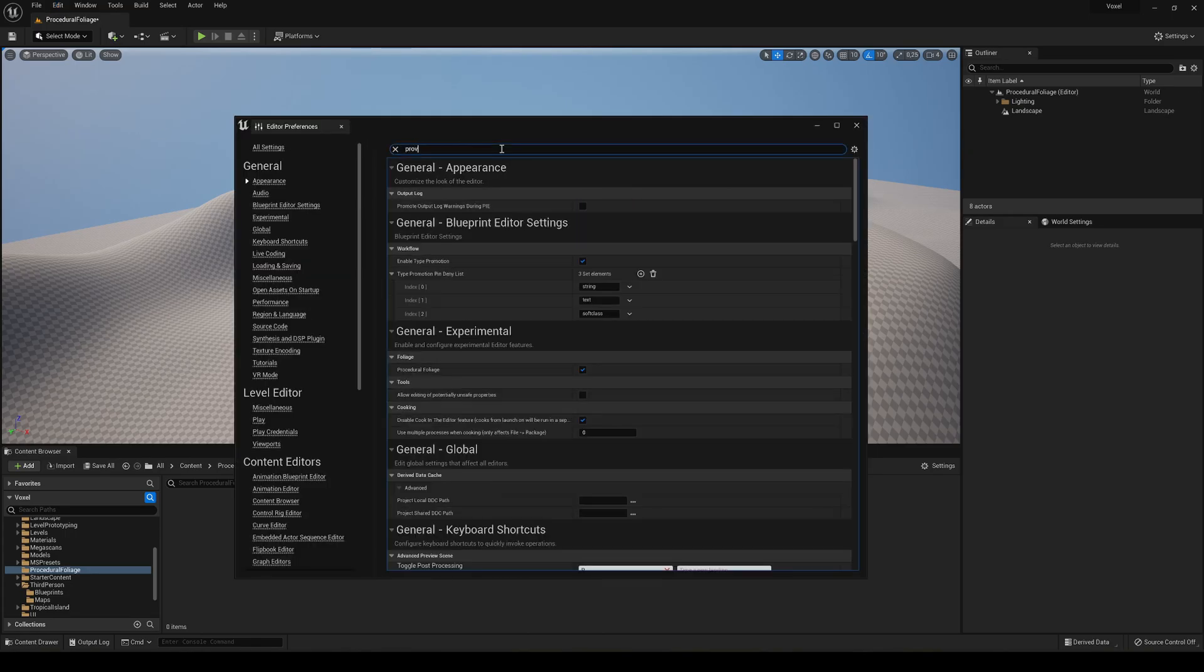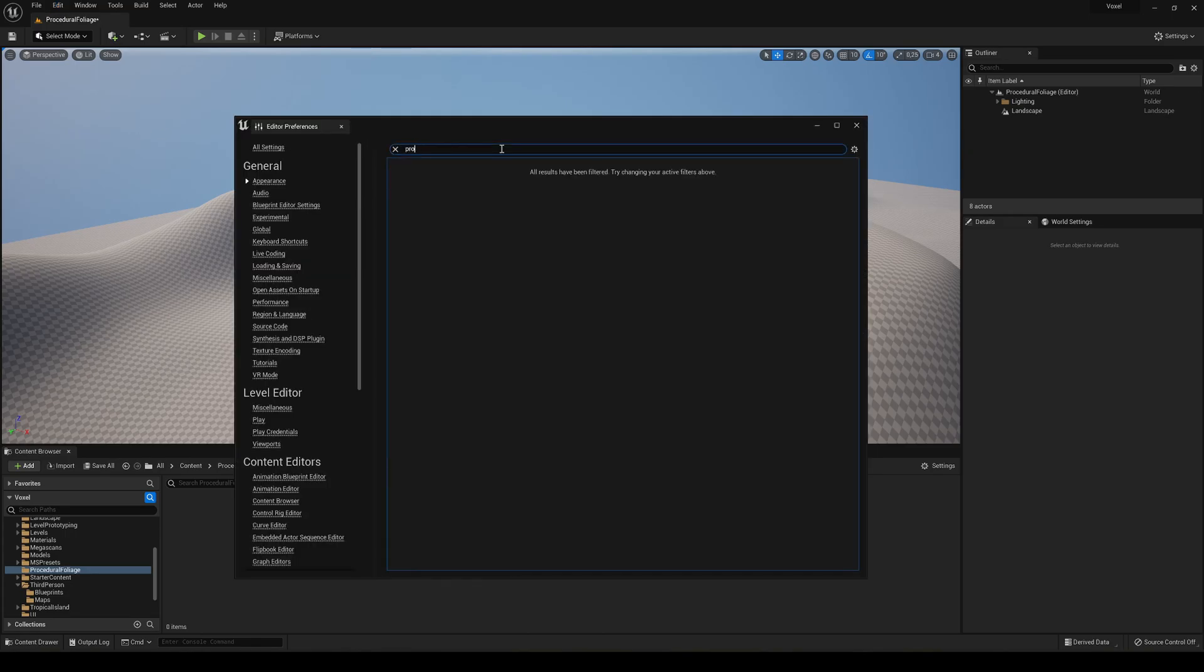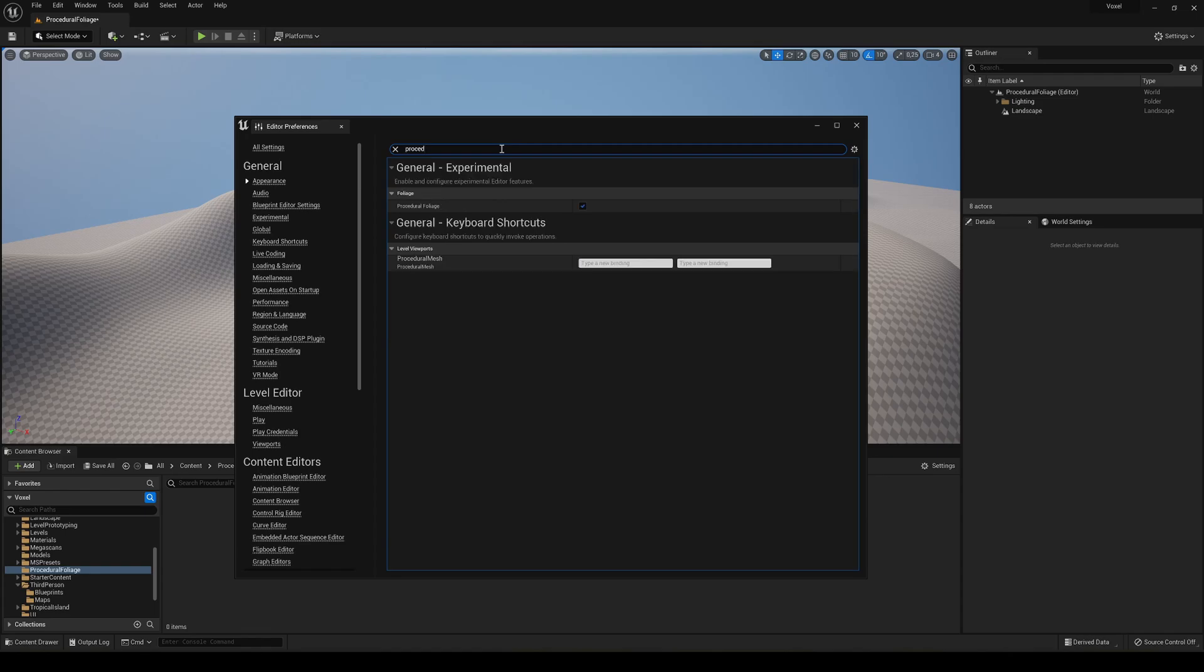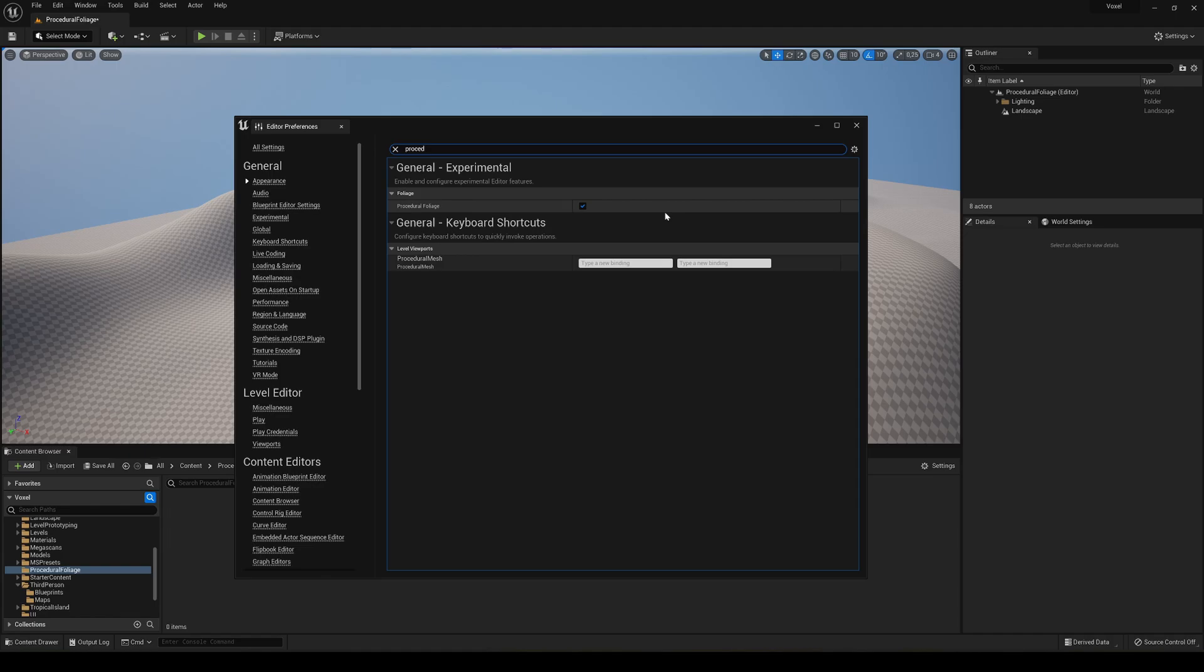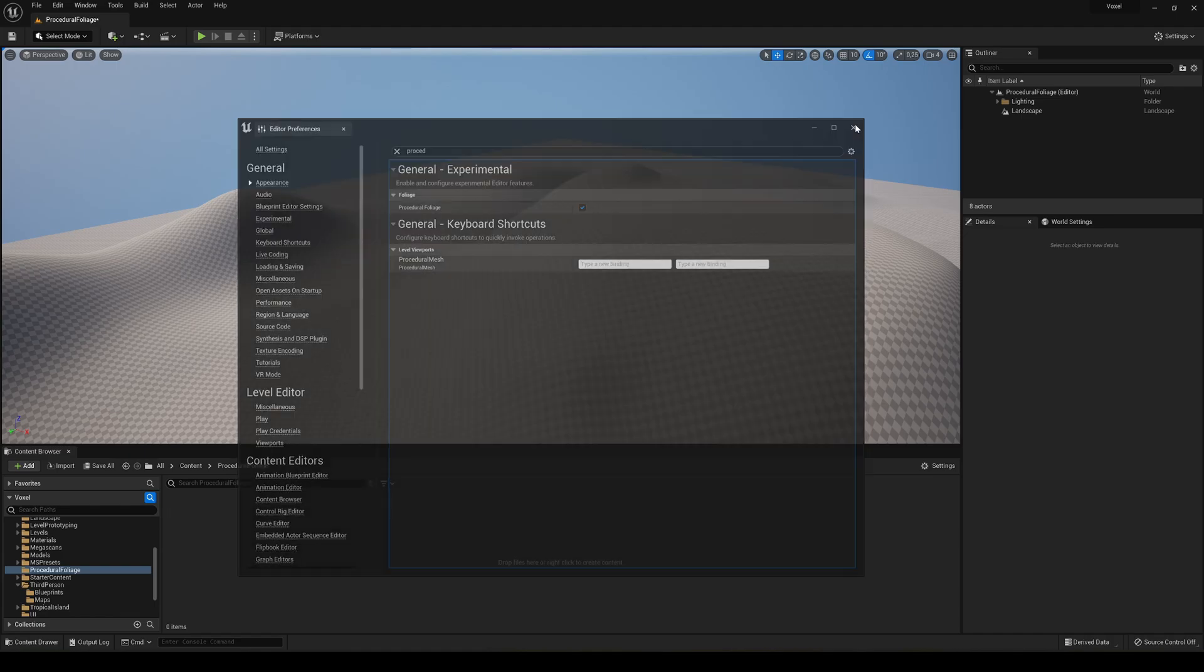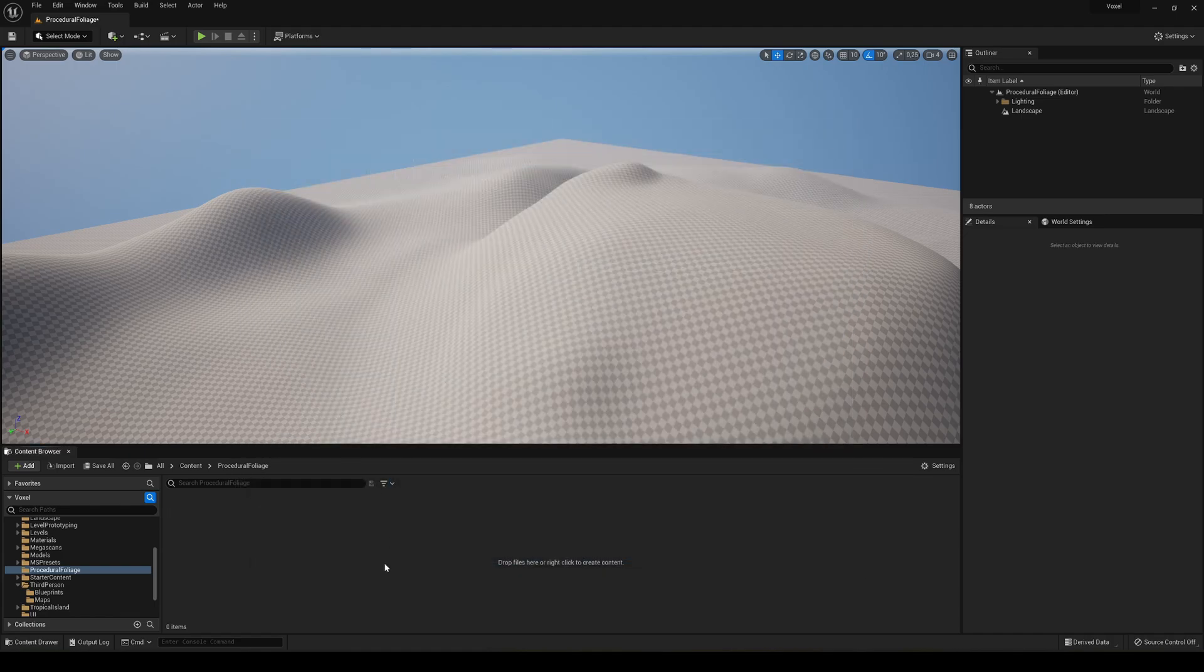So if you actually search procedural, you will see here general experimental foliage procedural foliage so make sure they have that enabled. You just enable that, you don't have to restart the editor or something like that, it will be straight ready to go.